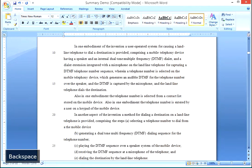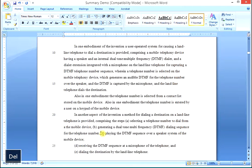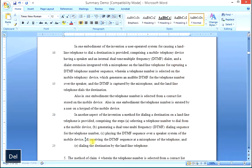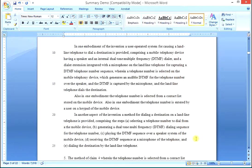For the method steps, change each lettered semicolon to a comma: step (a) semicolon to a comma, (b) semicolon to a comma, (c) semicolon to a comma, (d) semicolon to a comma, and (e) 'dialing the destination by the landline telephone.' We now have a complete paragraph in narrative form for the independent method claim.